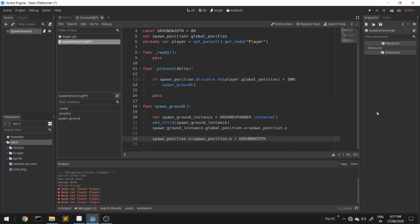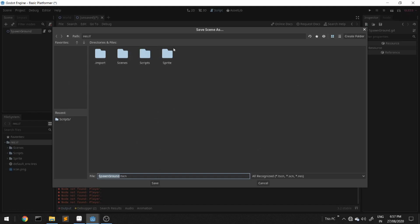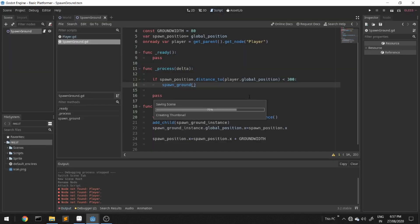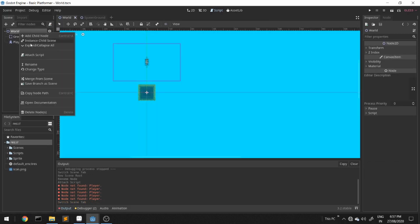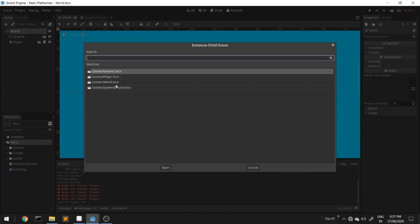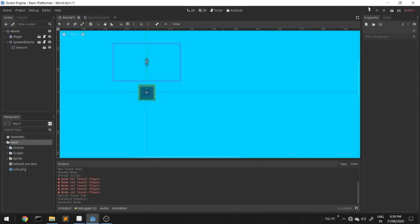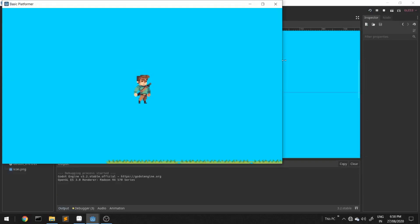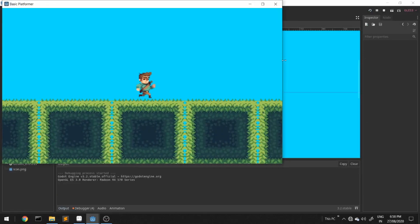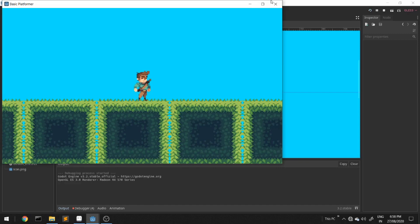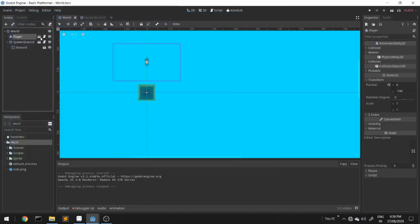Now let's run the scene. First we'll add it to our world scene — save the scene in 'scenes', instance the scene in our world scene. We'll put the ground as a child of spawn_ground and we'll try it. Wow, it's working! We have an endless ground. I'll zoom out and show you how it's working.